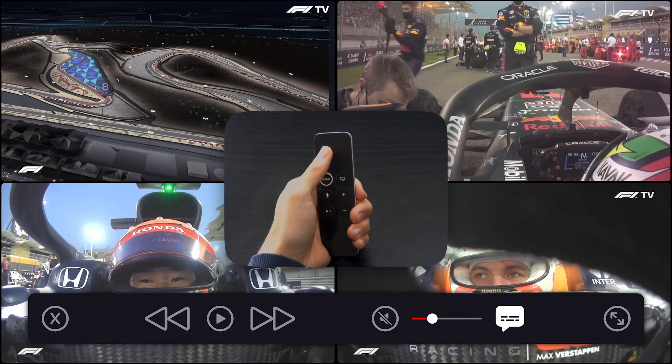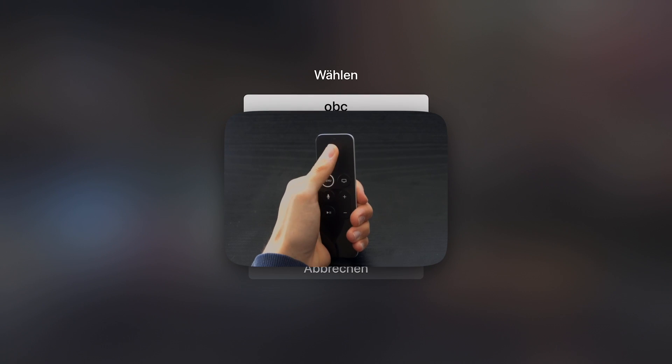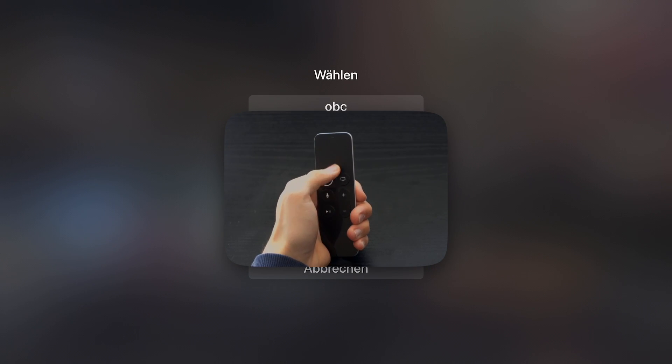The next control is the language select. Every channel you add will be set to the selected language.